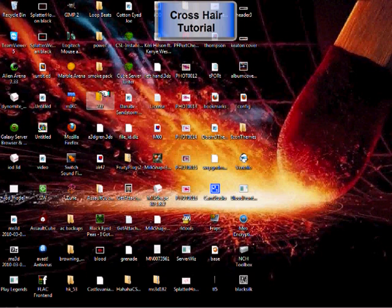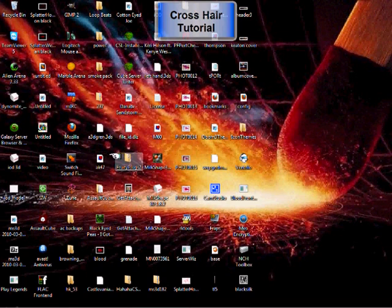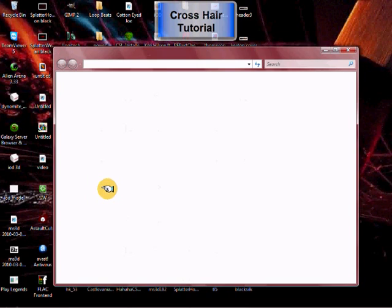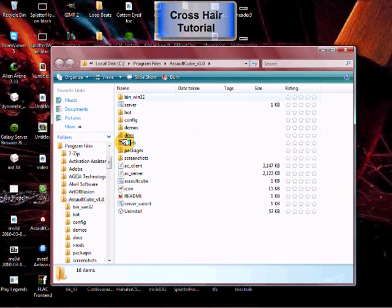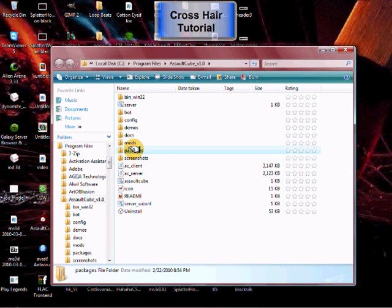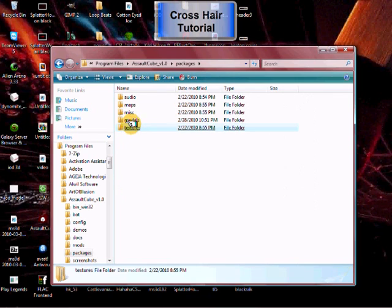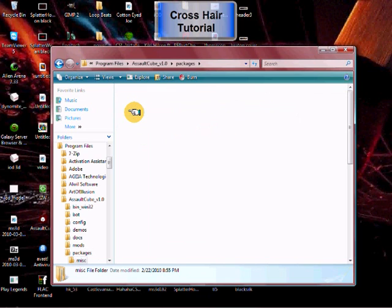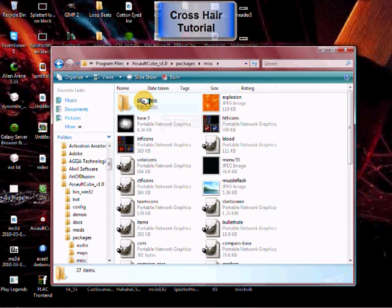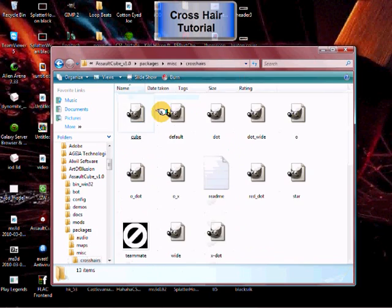First, we're going to go over to our Assault Cube directory. We go down to Packages — this is for Windows, of course, I have no idea for Mac — then over to Miscellaneous, and then Crosshairs.